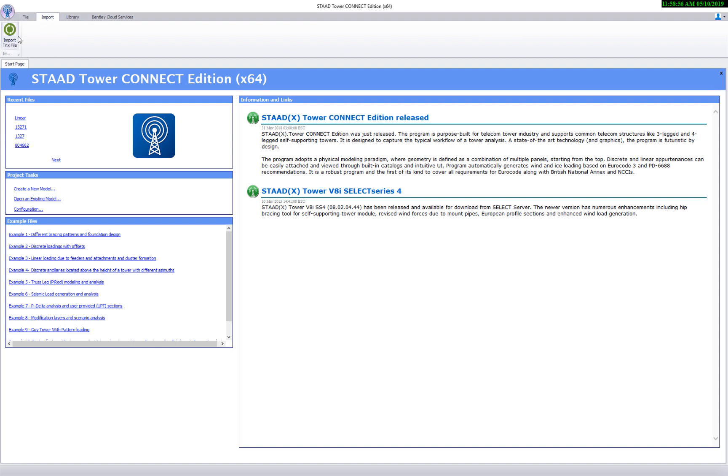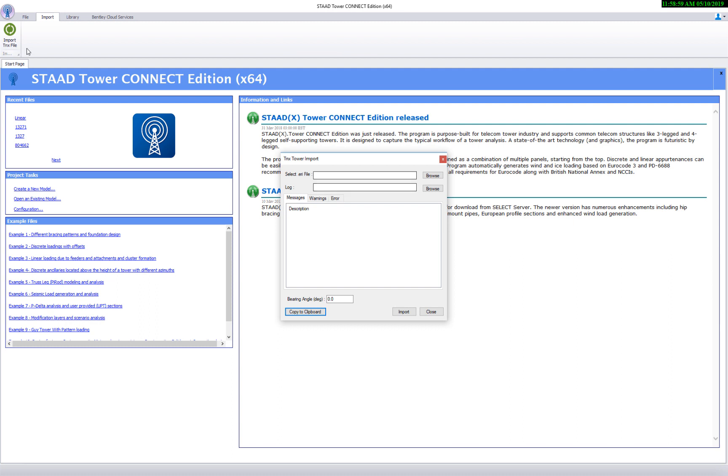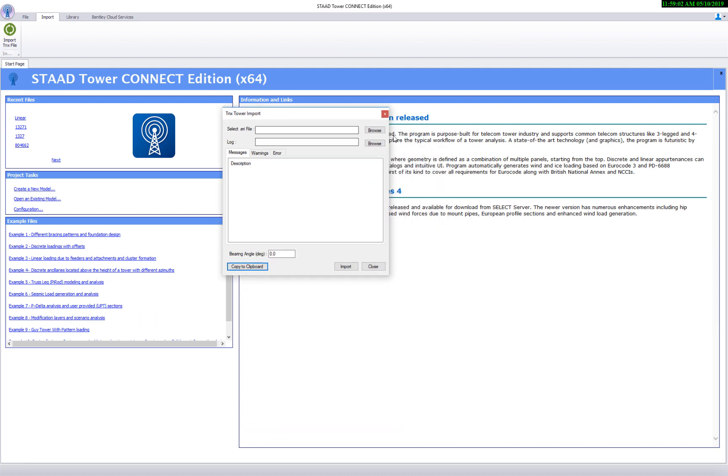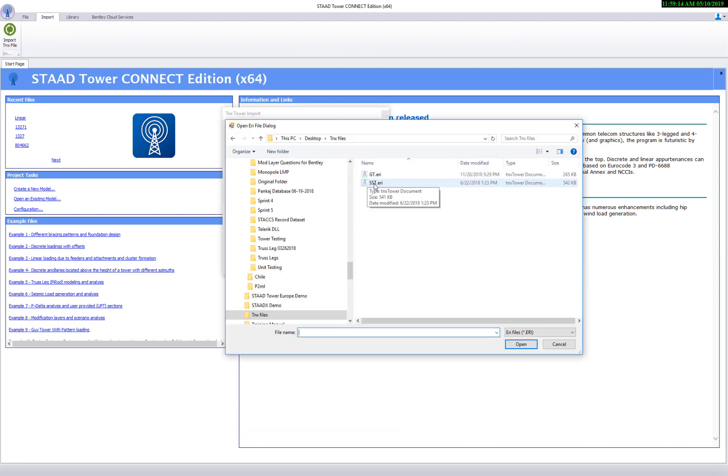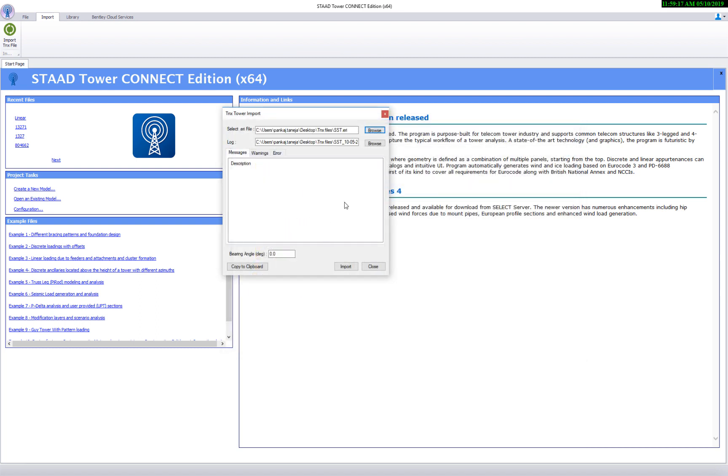Let's go to the import tab and click on import TNX file. Select the file to be imported using the browse button. There is a field for log file which will be auto populated. It is used to log all possible messages while importing the model. Click on the import button.